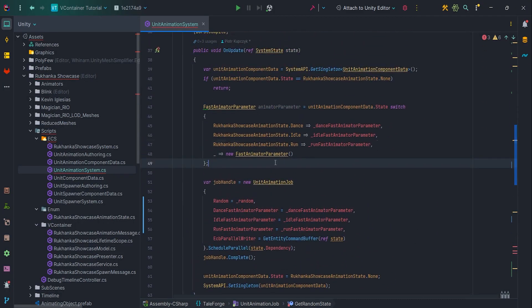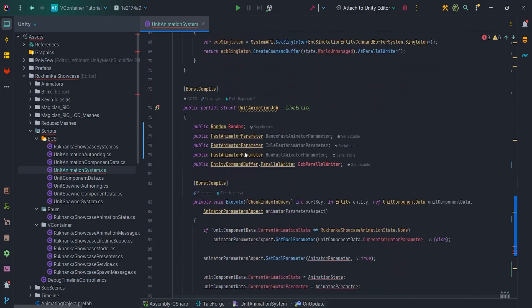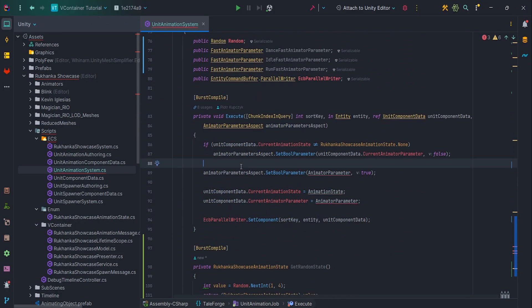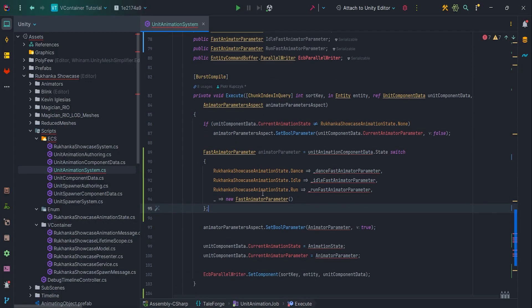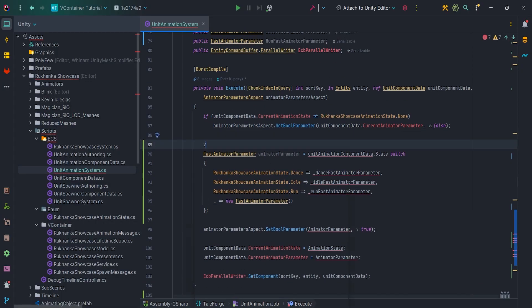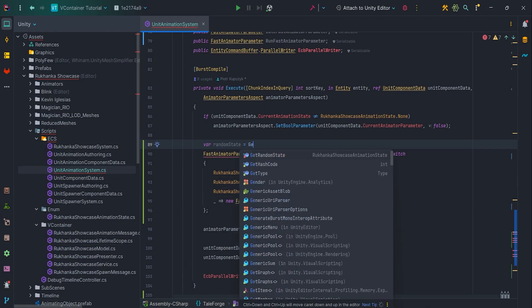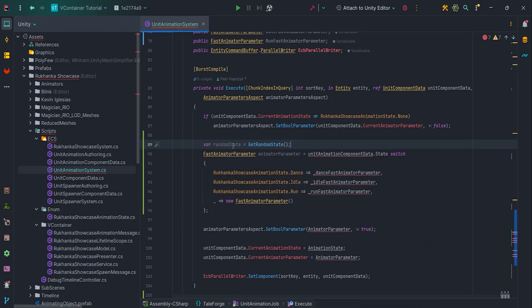Now cut AnimatorParameterSwitchExpression and paste it in the job. Fix AnimationState to the randomState and FastAnimatorParameters calls.